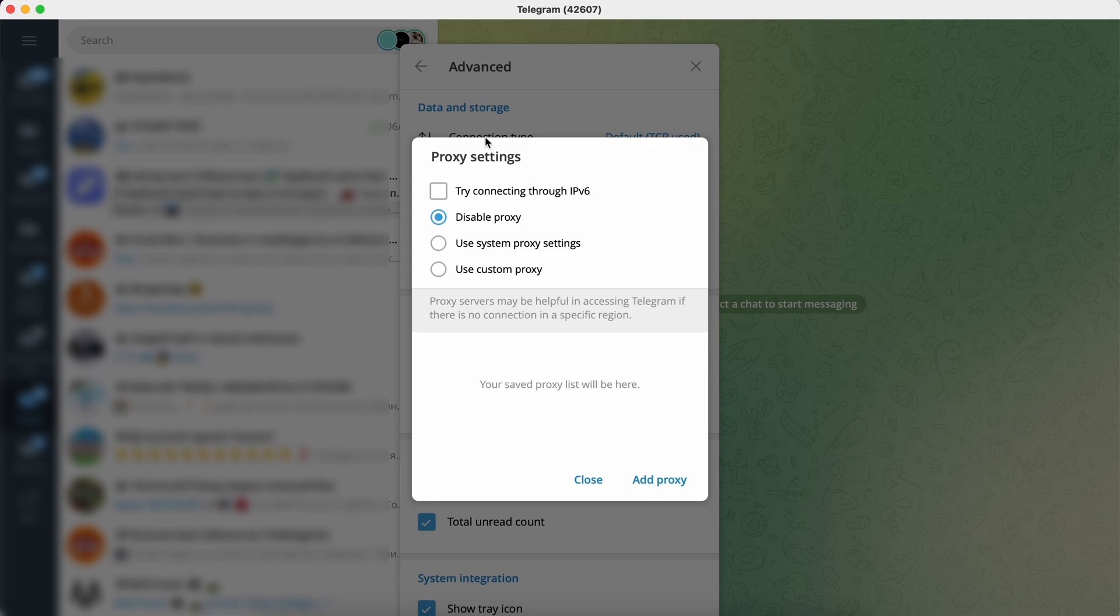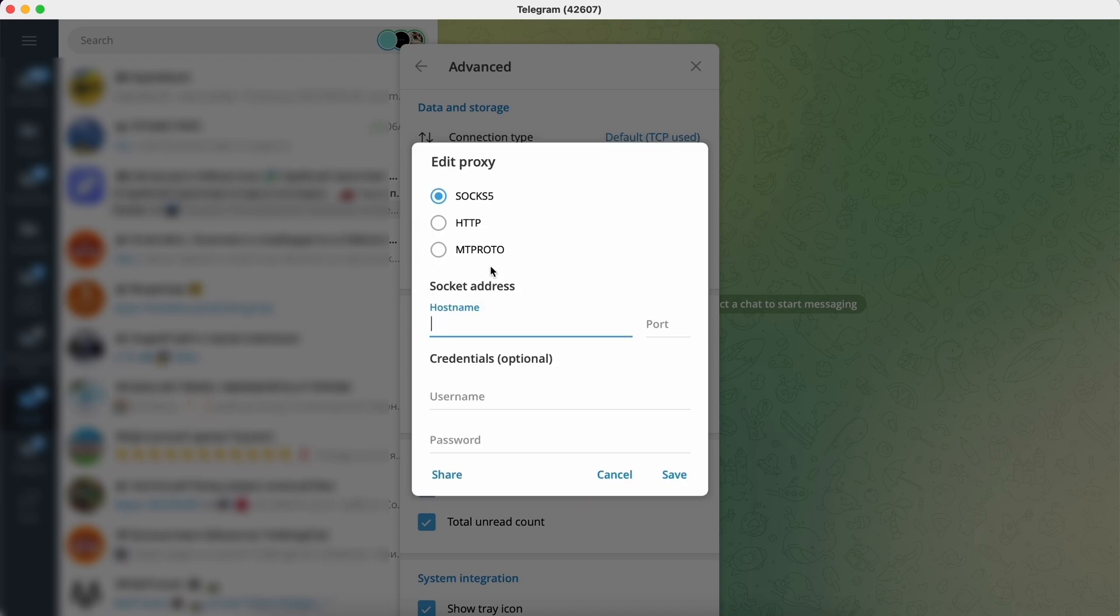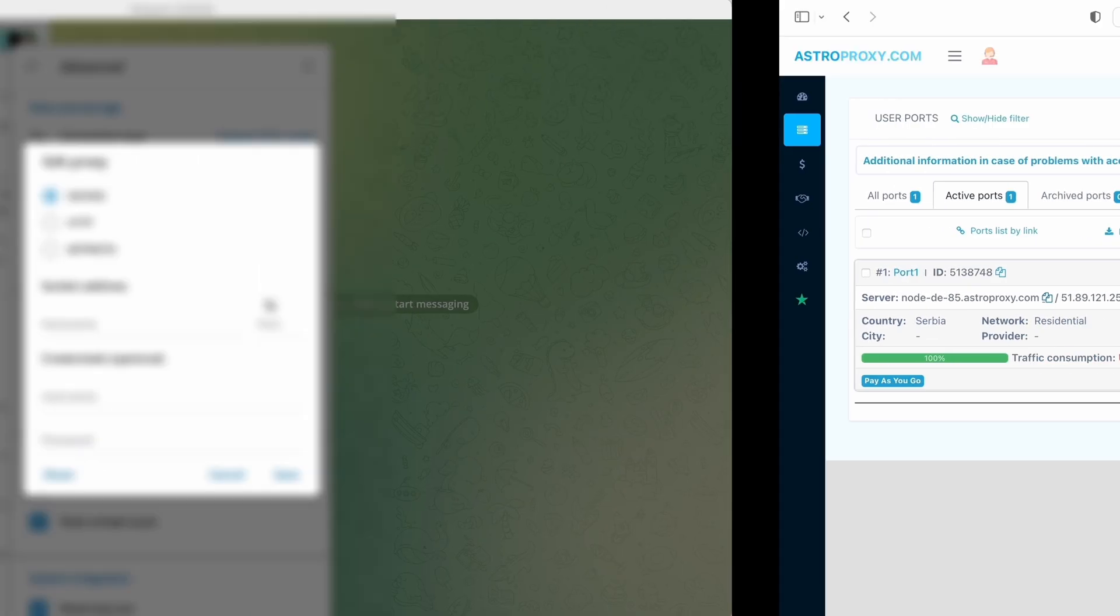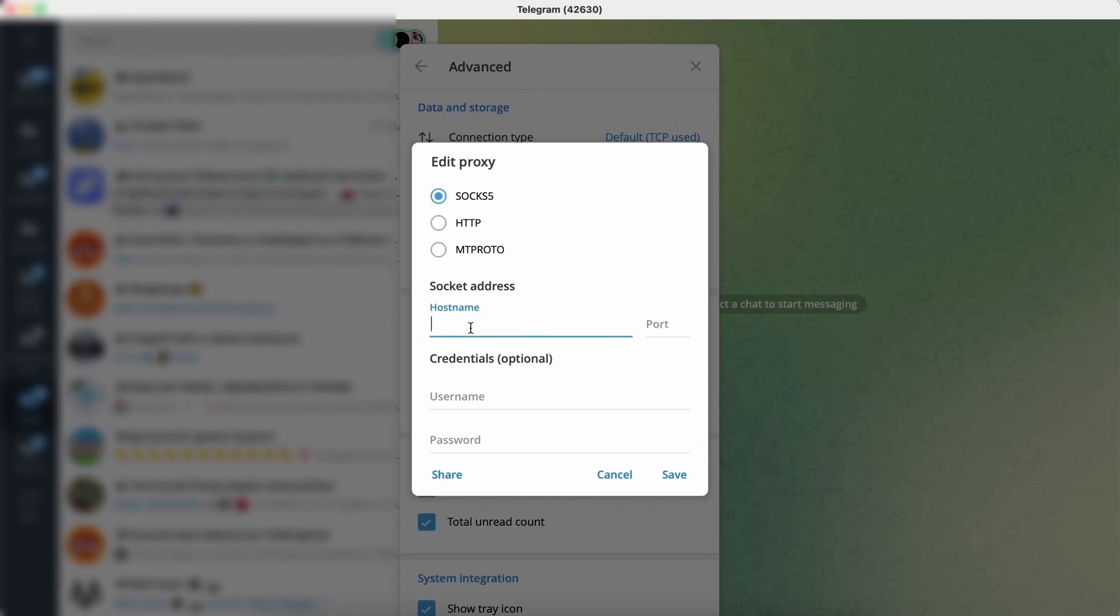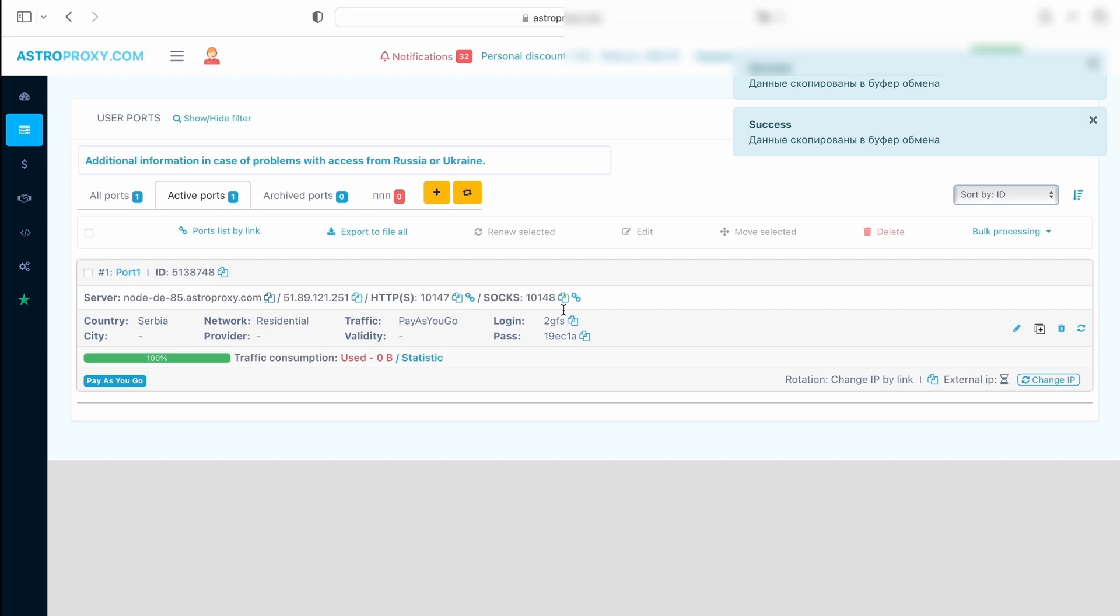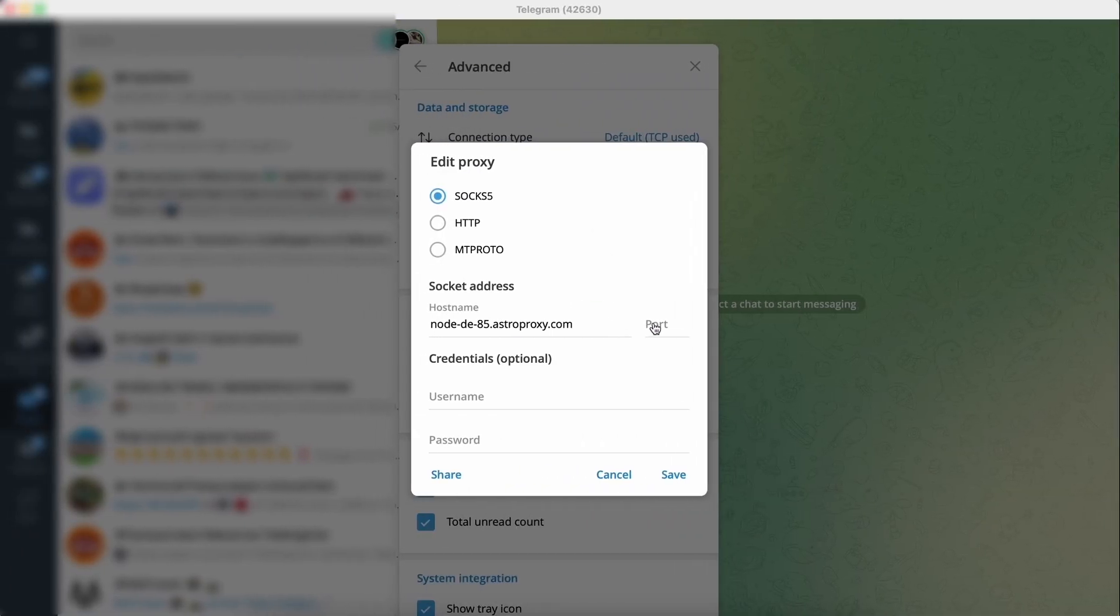So try connecting through IPv6. Line should not have a check mark because Astra proxy has IPv4. We leave SOCKS5 connection. Copy hostname and paste it into the required field. Copy SOCKS5 port as we have previously chosen SOCKS5 connection and paste it into the field.